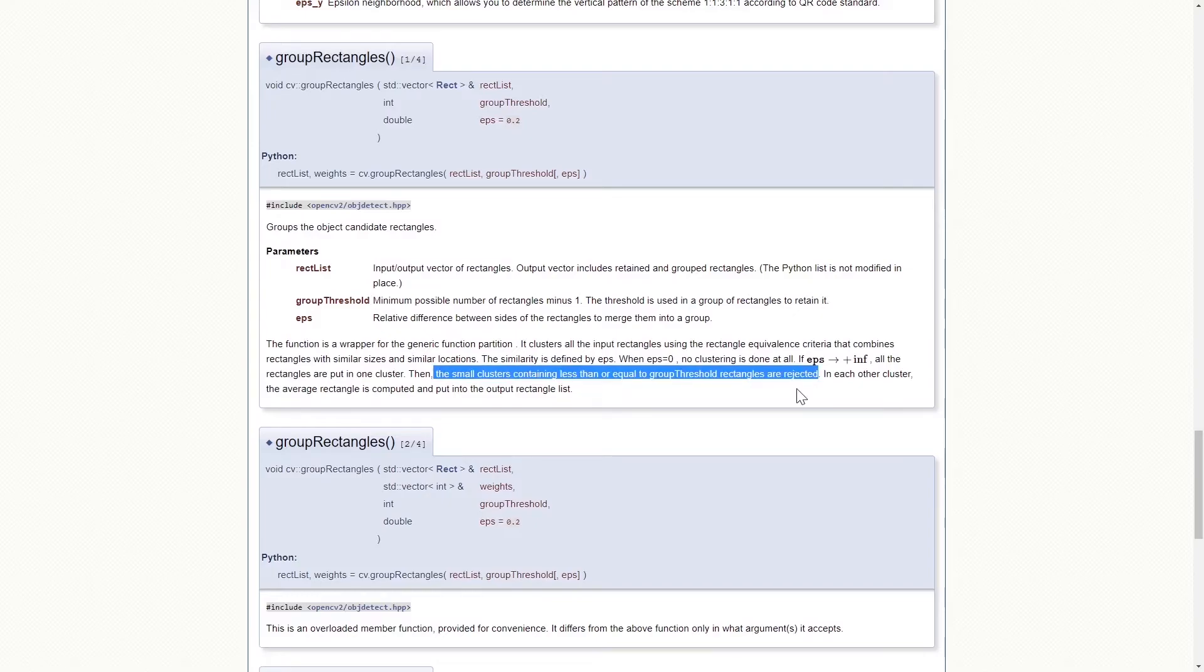So for example, if our groupThreshold is 1 and the small cluster contains less than or equals to 1, the whole rectangles are rejected.